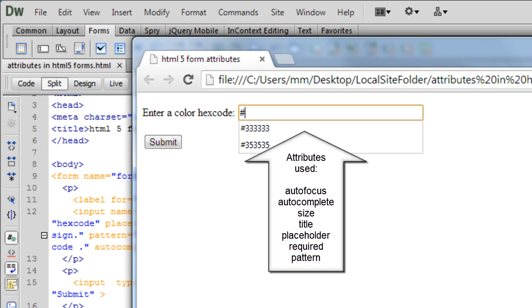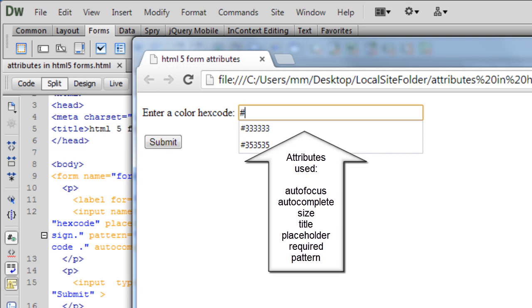Now notice the moment I put the hash sign, we have a few hexadecimal codes appear, that's because we have used the autocomplete feature. Now you can set it to off. In some cases probably you're using some very confidential important information like credit cards, credit card numbers, in which case it'll be a good idea to turn the autocomplete feature off.